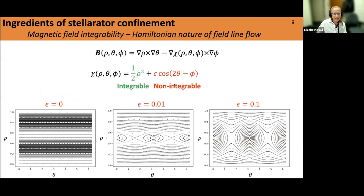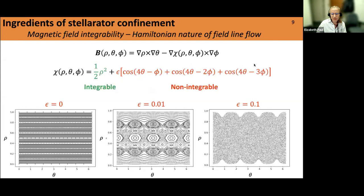If we start with an integrable Hamiltonian and add a non-integrable perturbation scaled up by epsilon, we can start to develop a magnetic island at the 1/2 rational surface, and the island grows as we scale up epsilon. The phase portrait looks very similar to that of a pendulum, because of the Hamiltonian nature of field line flow. Adding multiple perturbations gives multiple islands at different rational surfaces — the 1/4, 2/4, and 3/4. As the widths of islands increase, they can begin to overlap, giving rise to a volume of chaos within the magnetic surfaces.